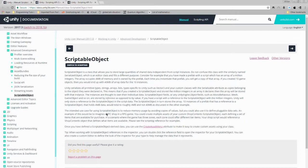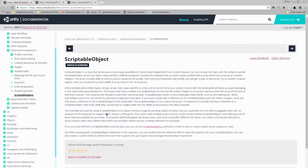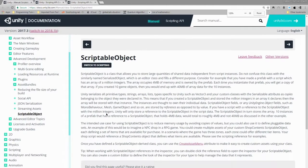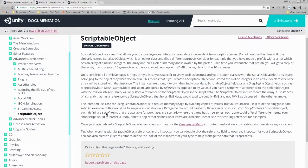Scriptable object is a class that allows you to store large quantities of shared data independent from script instances. Do not confuse this class with the similarly named serialized object, which is an editor class that fulfills a different purpose.